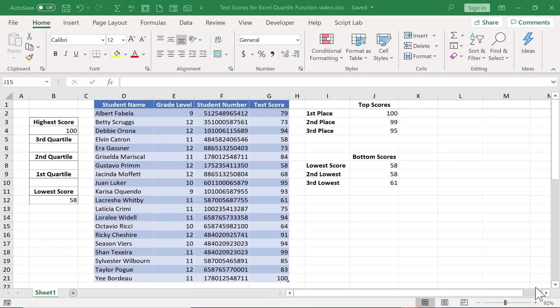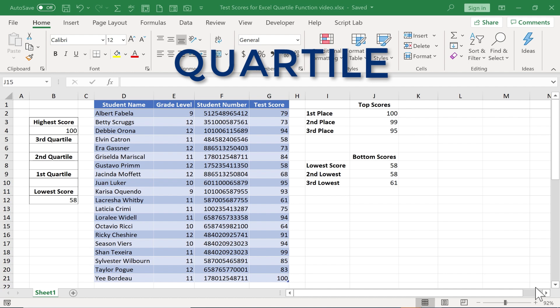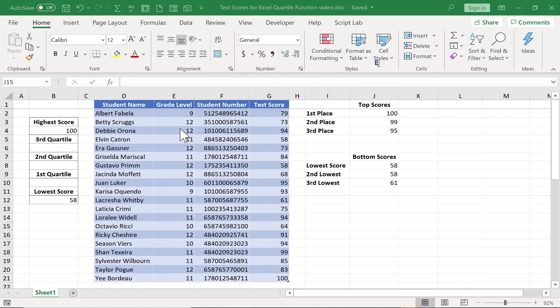In this video I will show you how to use the quartile function in Excel, and the example I want to give is of a class and a list of test scores.